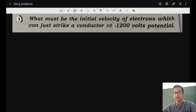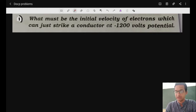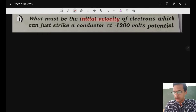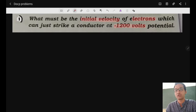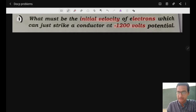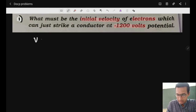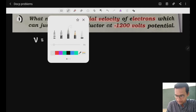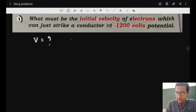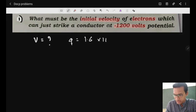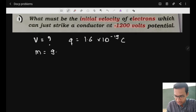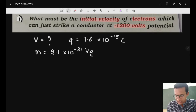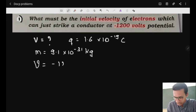In the first problem, they have given us: what must be the initial velocity of an electron which can strike a conductor at minus 1200 volts potential? The charge of the electron is 1.6 × 10⁻¹⁹ coulombs, the mass of the electron is 9.1 × 10⁻³¹ kg, and the potential given is minus 1200 volts.